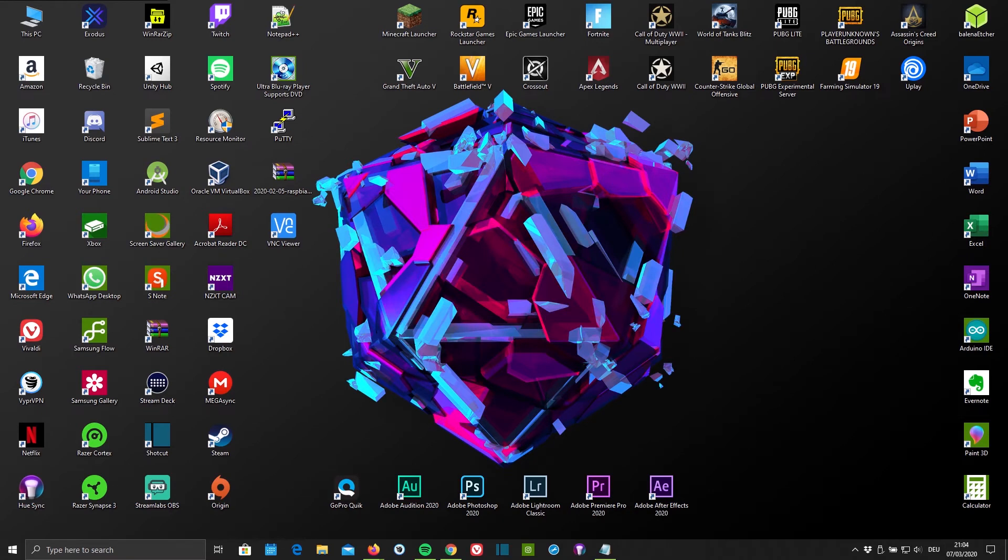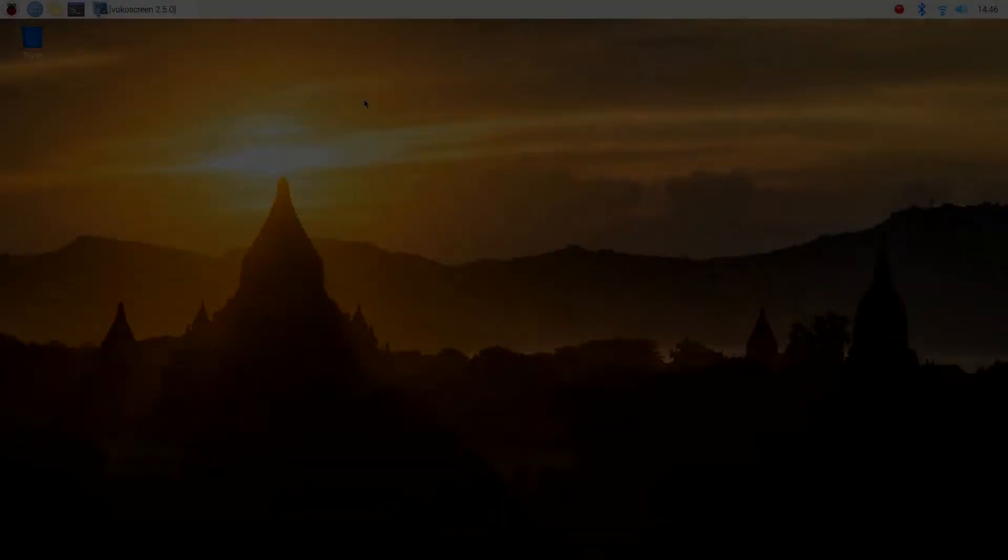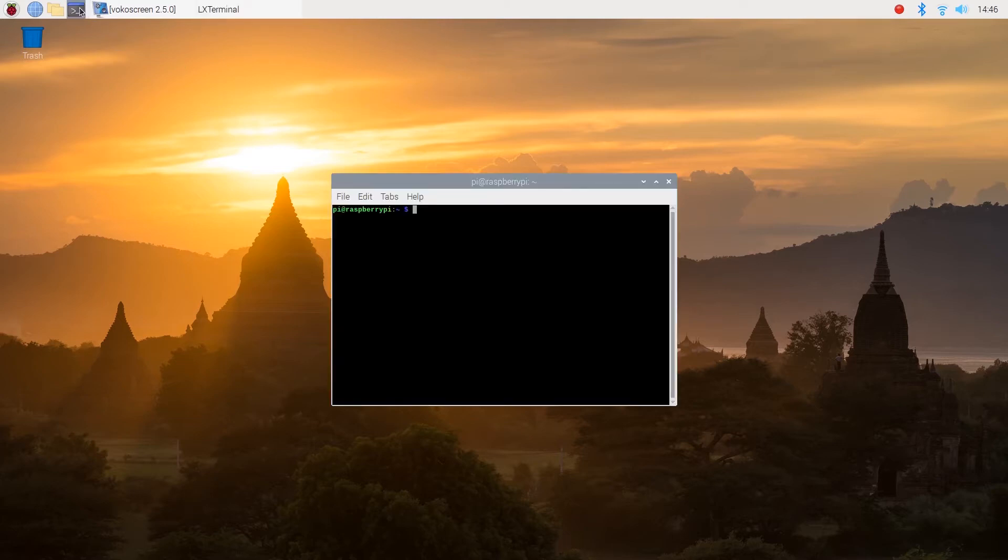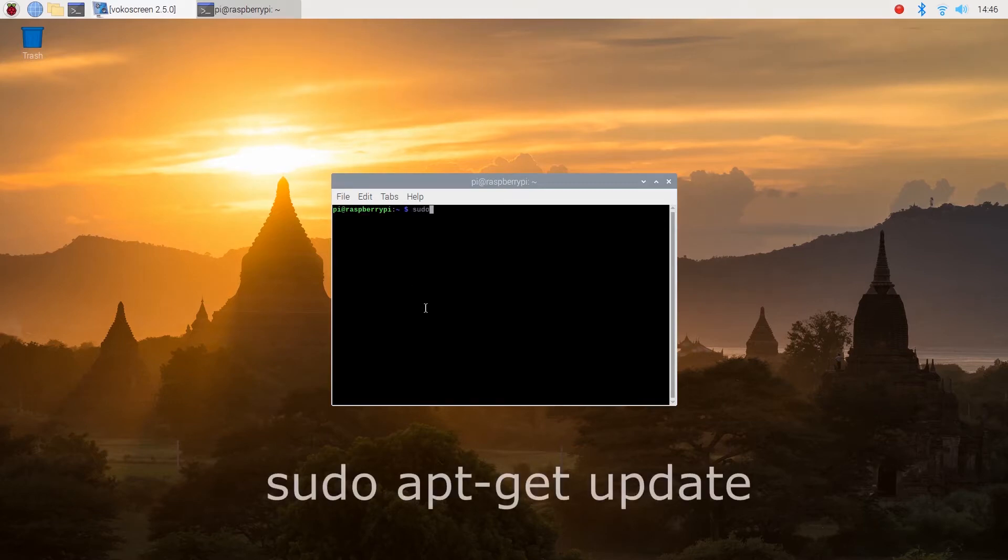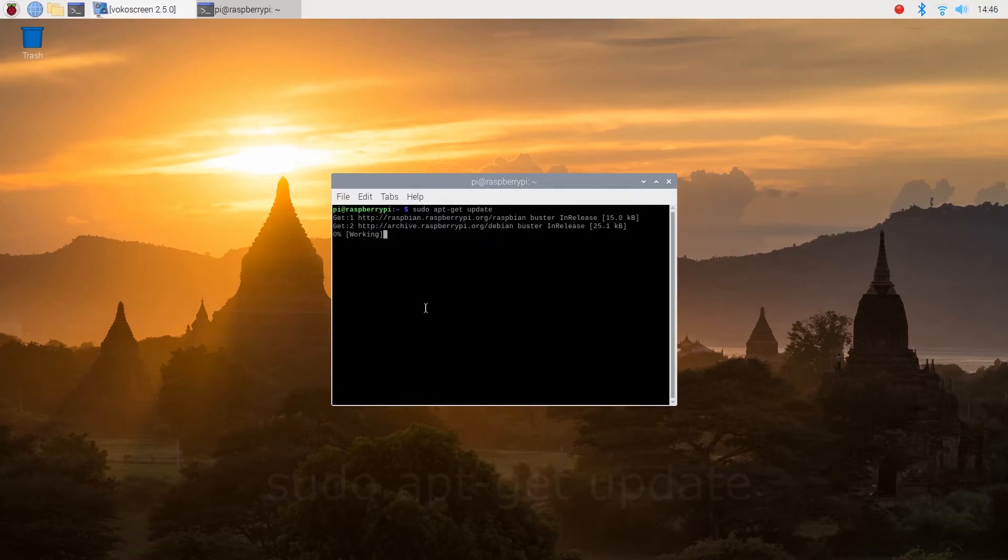First of all, we need to switch to our Raspberry Pi. Now that we've switched to our Raspberry Pi, we need to update everything first. So go ahead and open the terminal and type in sudo apt get update and hit enter.